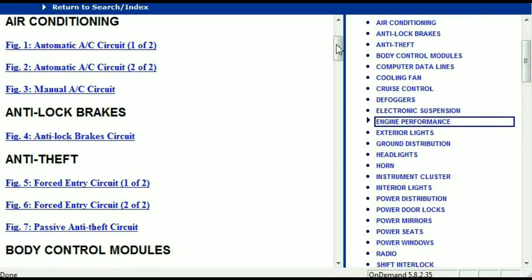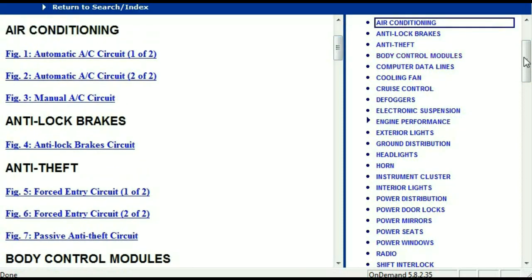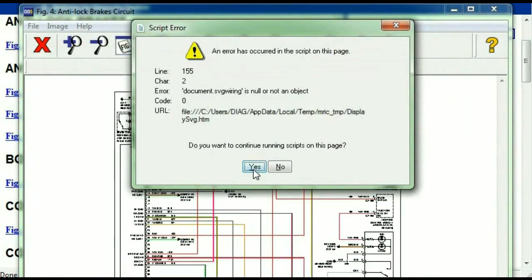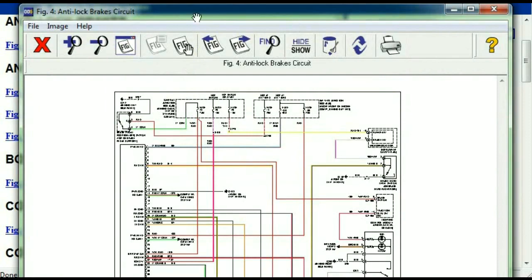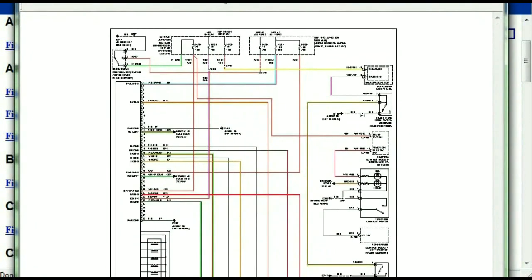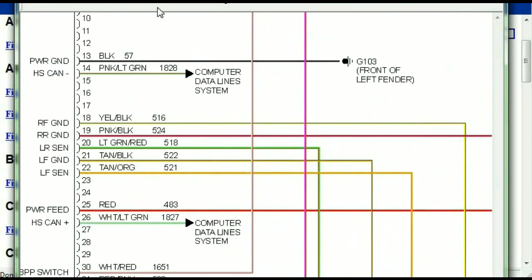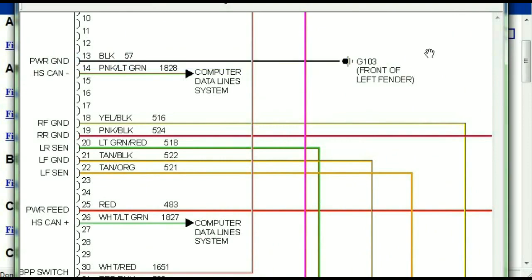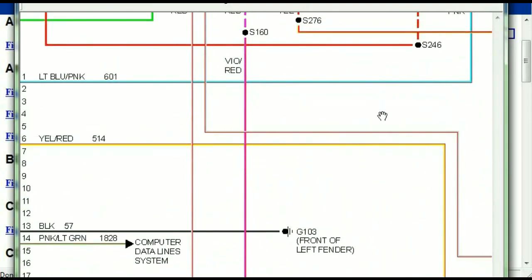All these are going to be your electrical diagrams or your wiring diagrams. I'm just going to open the anti-lock brakes so you can see how it's going to look like. As you can see right here, all wires are represented in color, and the exact colors you are looking at are going to be the colors of the wires within your vehicle.